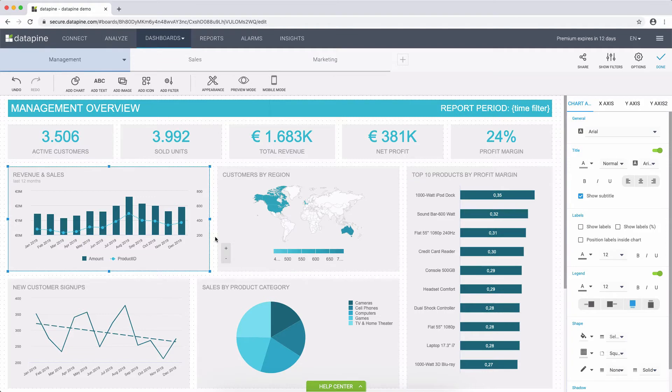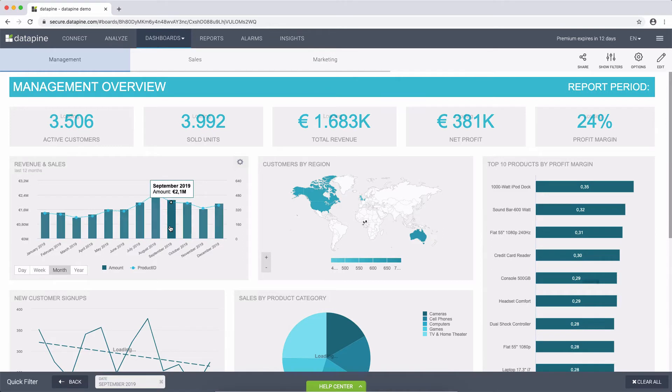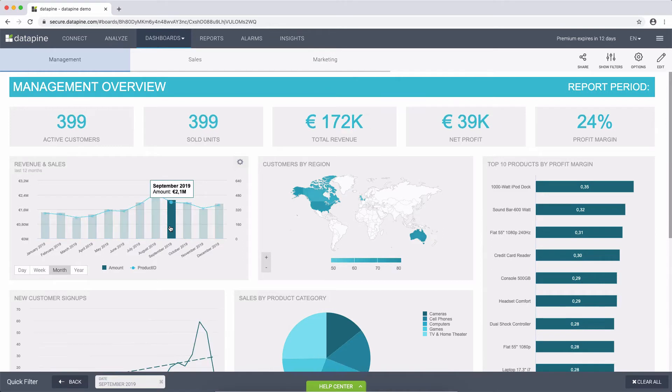We click done, and now when we click on September, the entire dashboard reacts and it's filtered to only show data for the month of September.